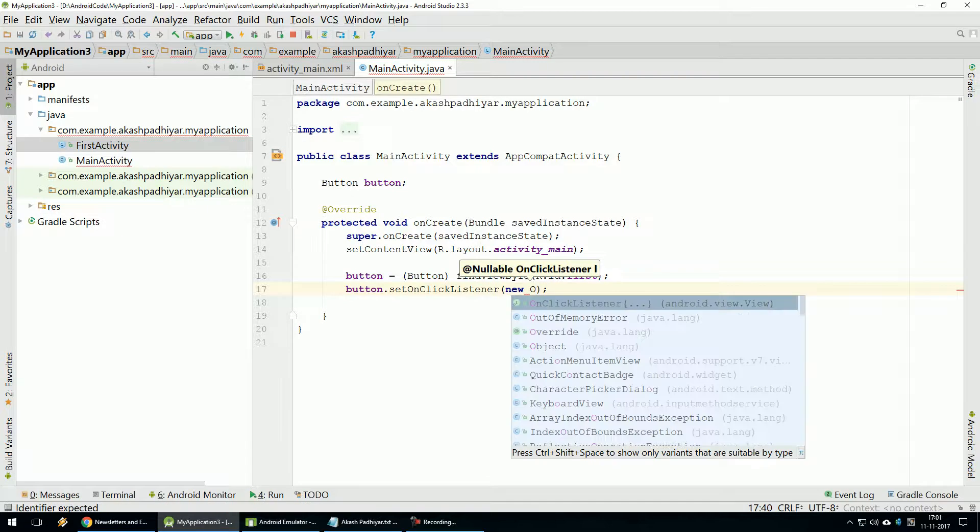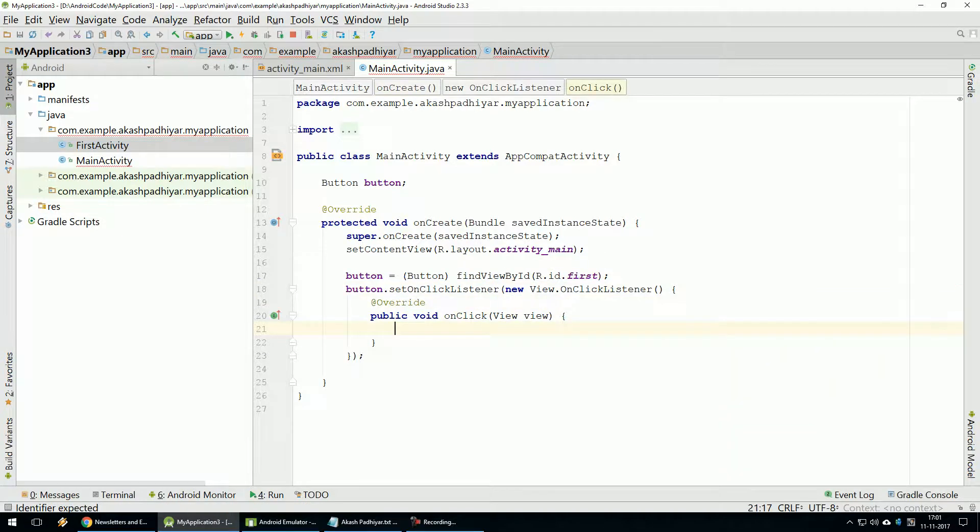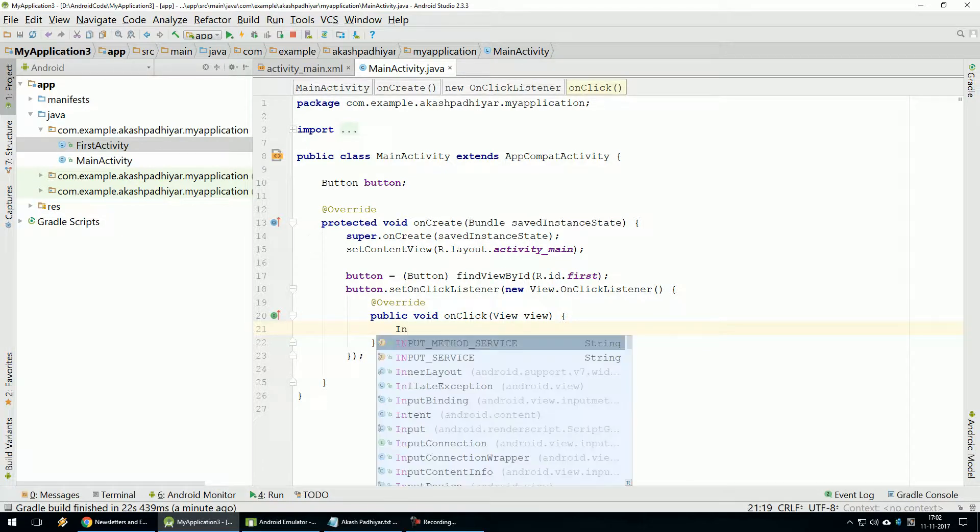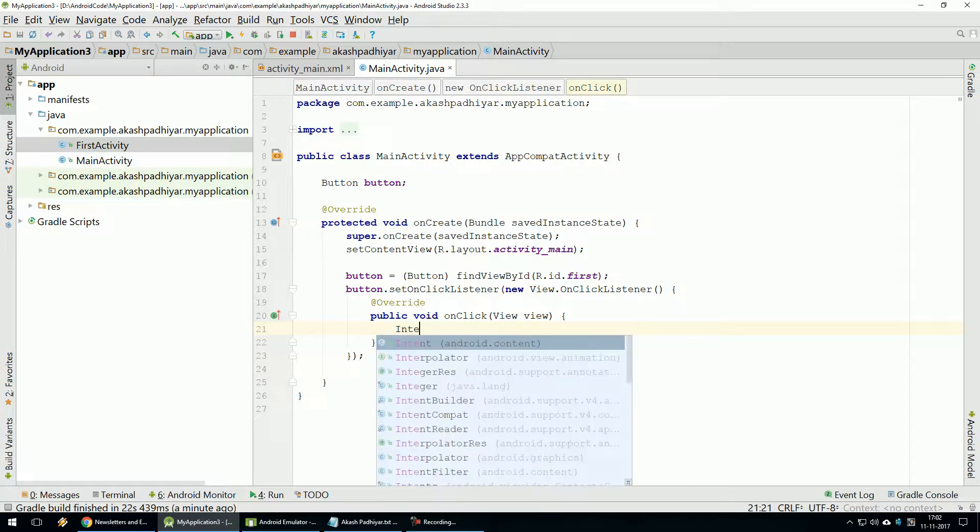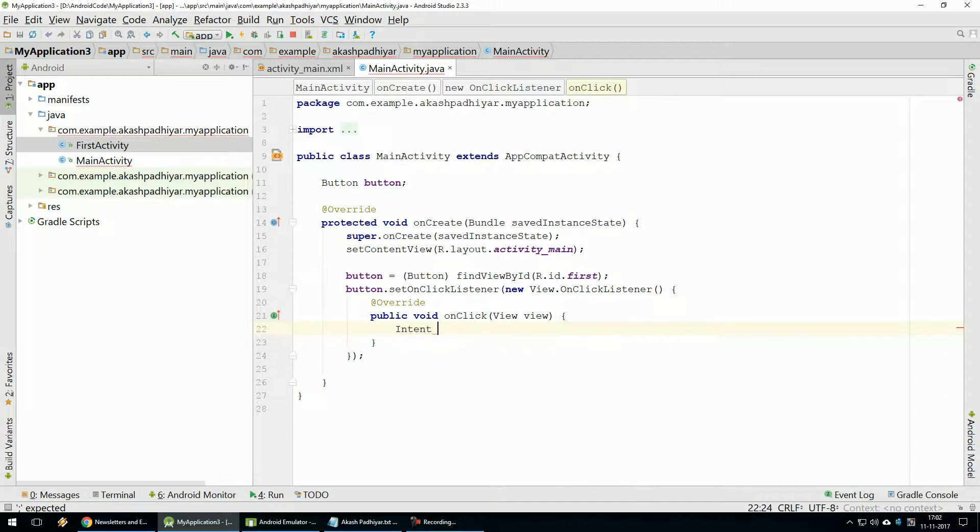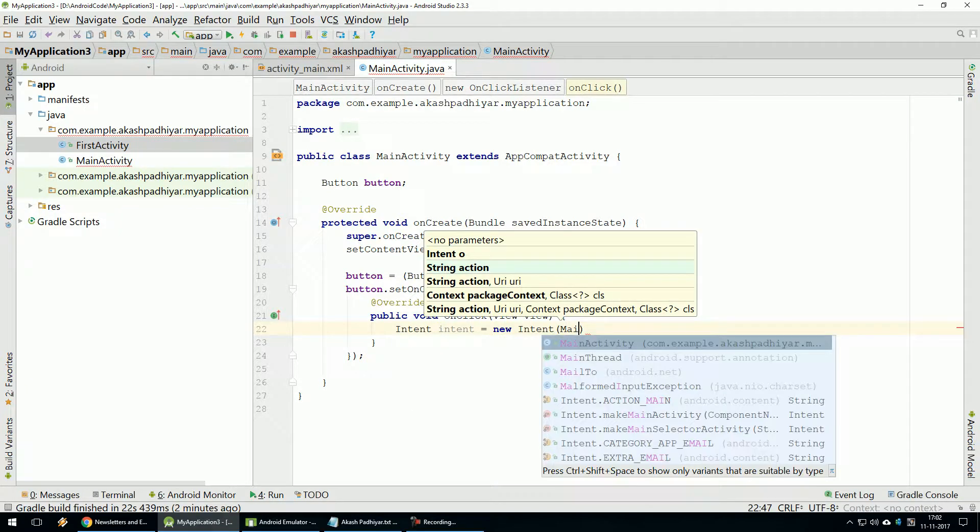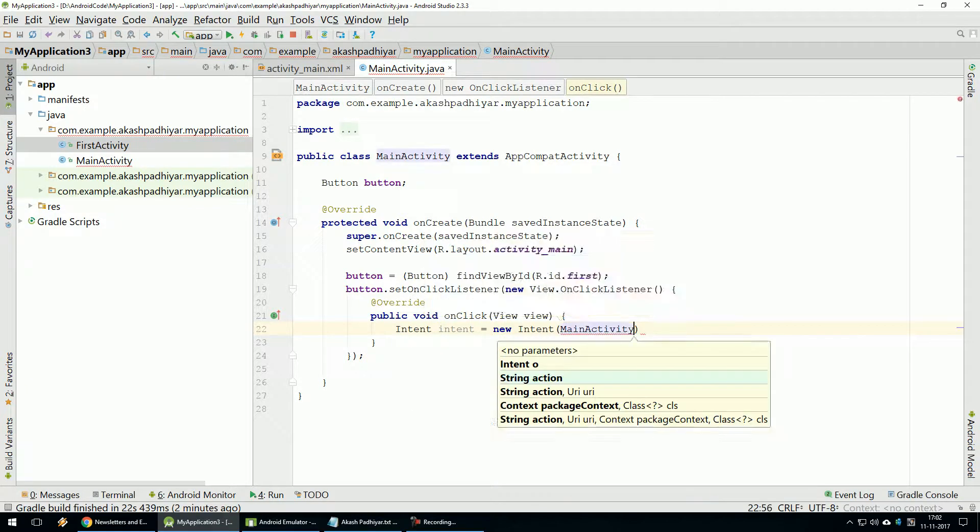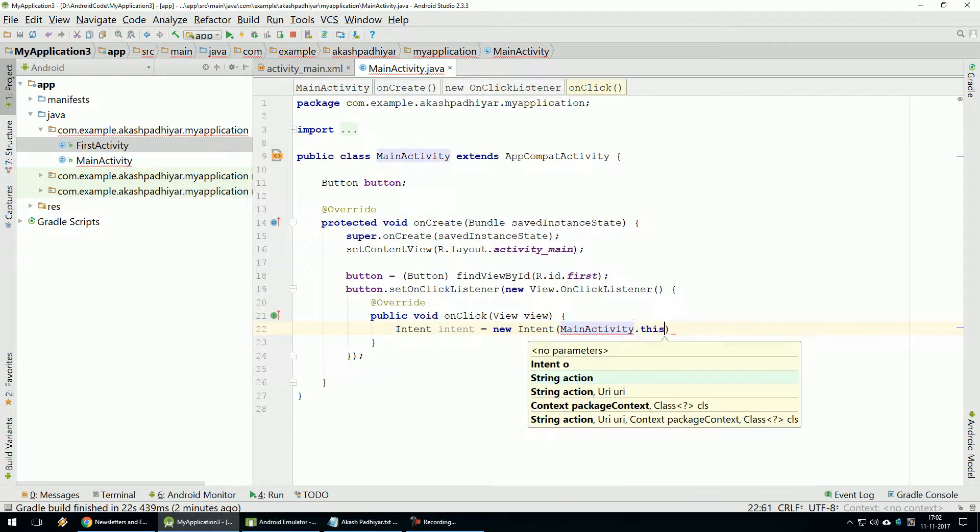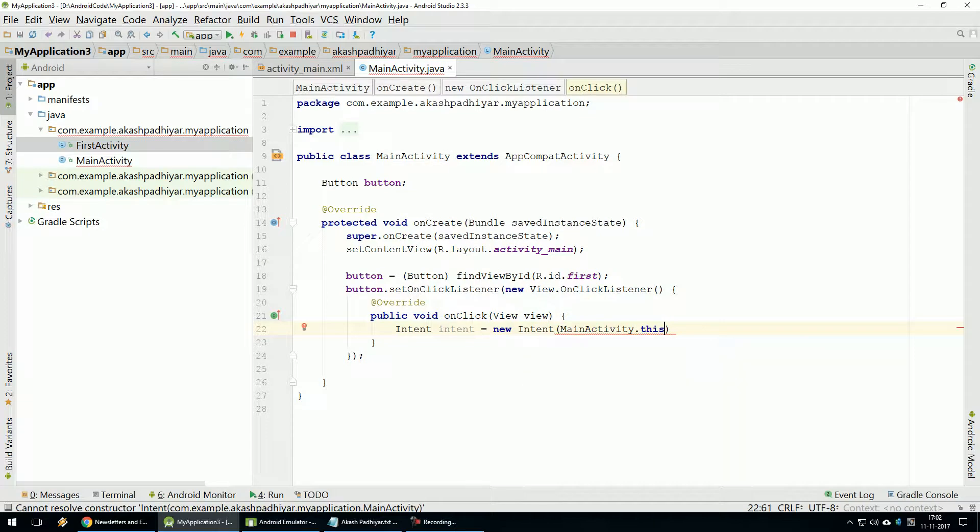Now, in Activity Call Intent Class. So Intent Class Called - Object Is Equal To New Intent. Here Is Main Activity This.